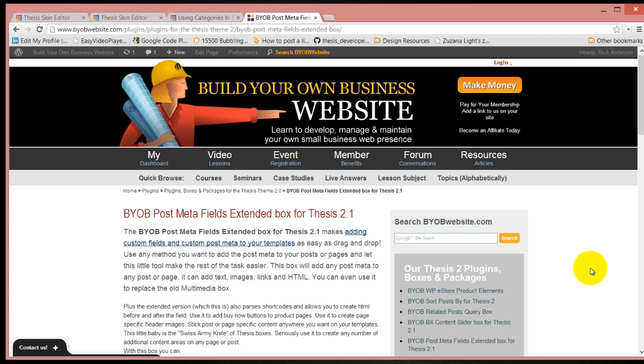This is an introduction to the BYOB post meta fields extended box for Thesis 2.1. This gives you a great deal of control over how post meta that you may create can be inserted into your templates.